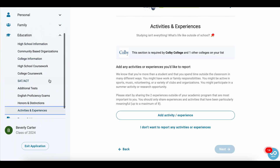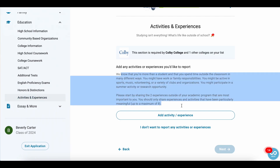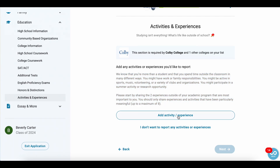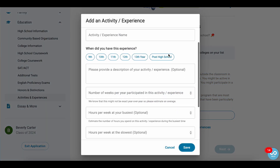In the education section, you'll see activities and experiences. This is where you'll upload information about what you do in your free time — perhaps you have an after-school job, you're a member of a club, or perhaps you've organized a charity drive in your town. All of that information will go here.